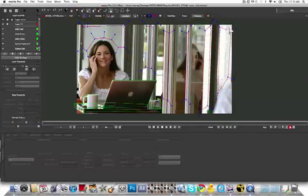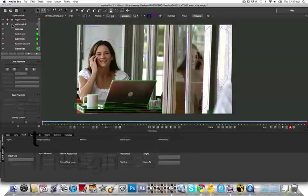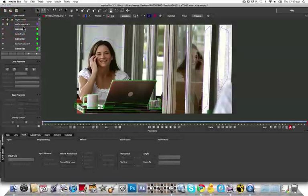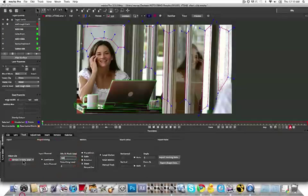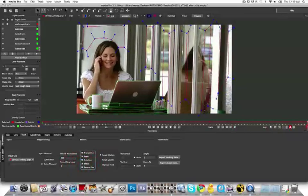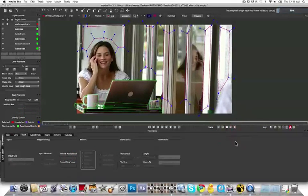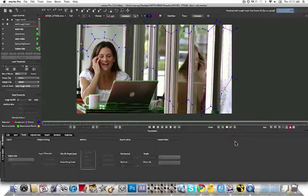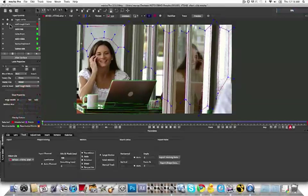When rotoing the wall, remember that Mocha is a planar tracker, and the reflections are actually representing movement from another plane. So we will use Mocha shapes to avoid those reflections and focus on the pixels that are all on the same plane. Tracking through very quickly.